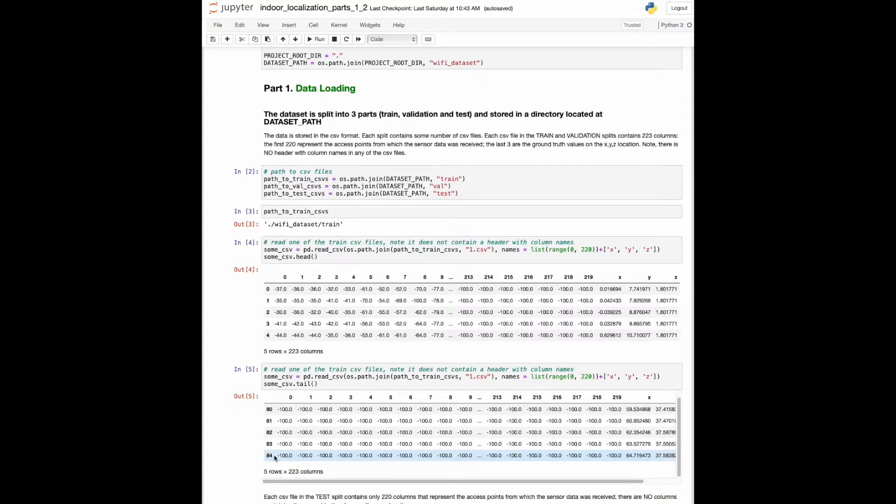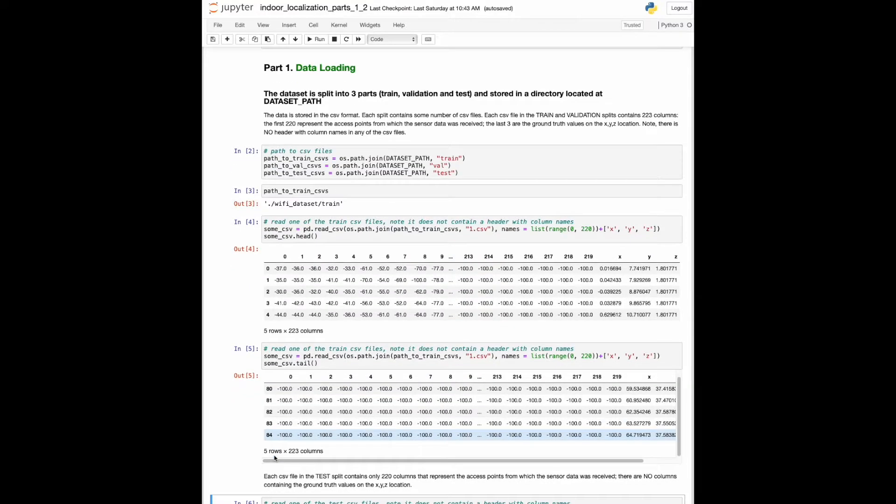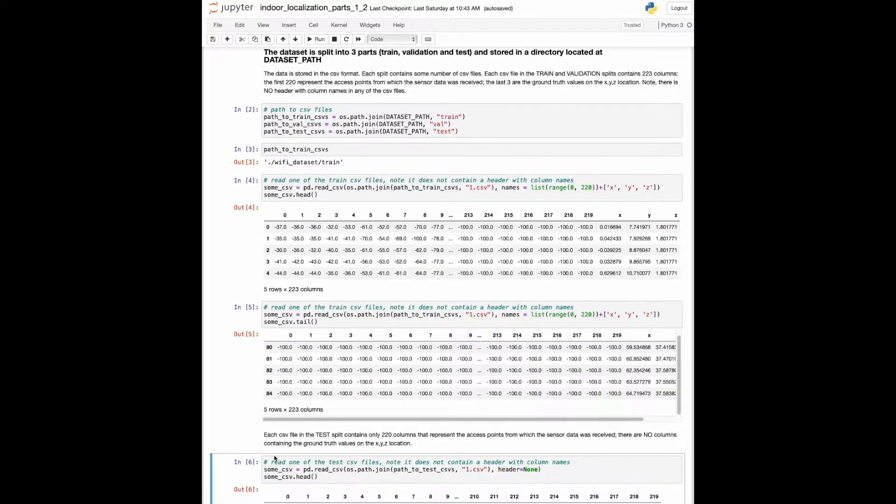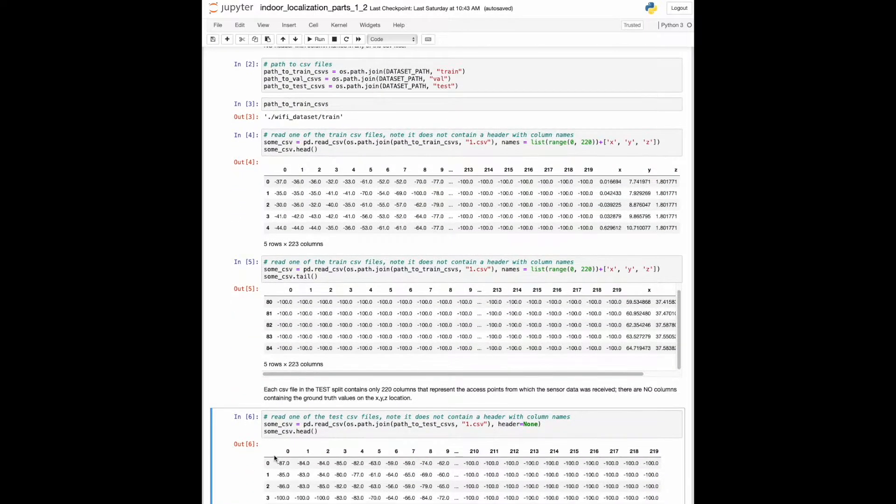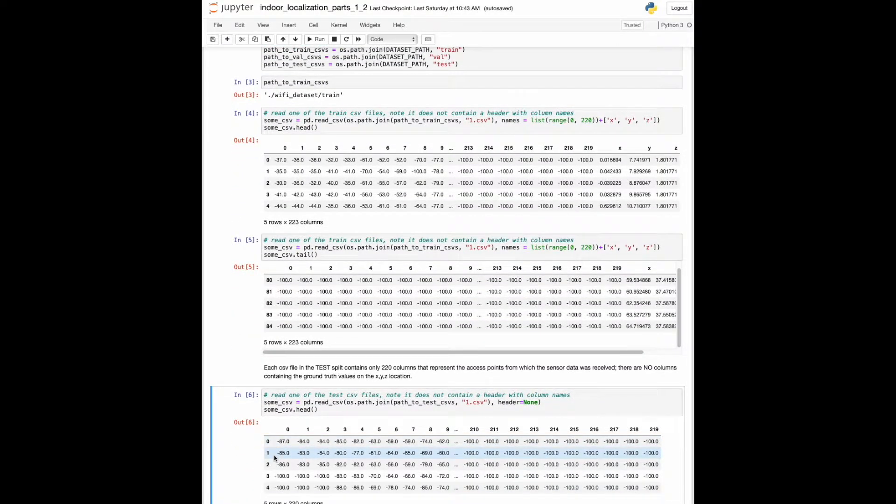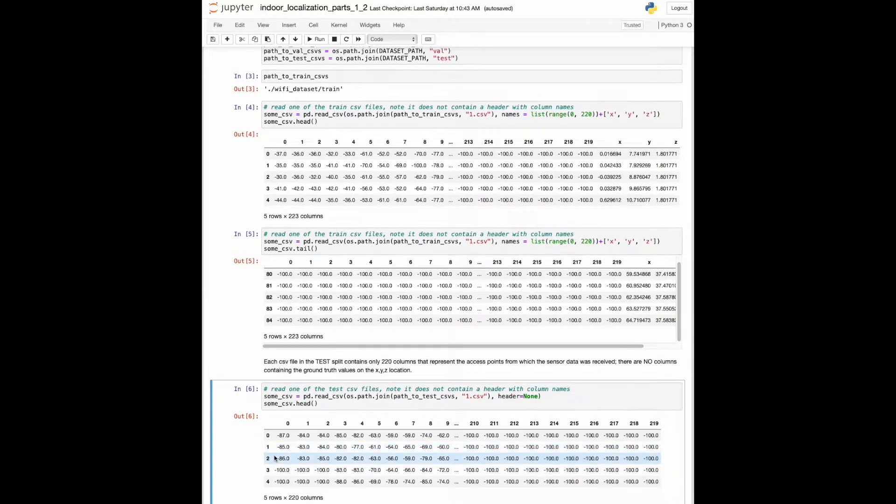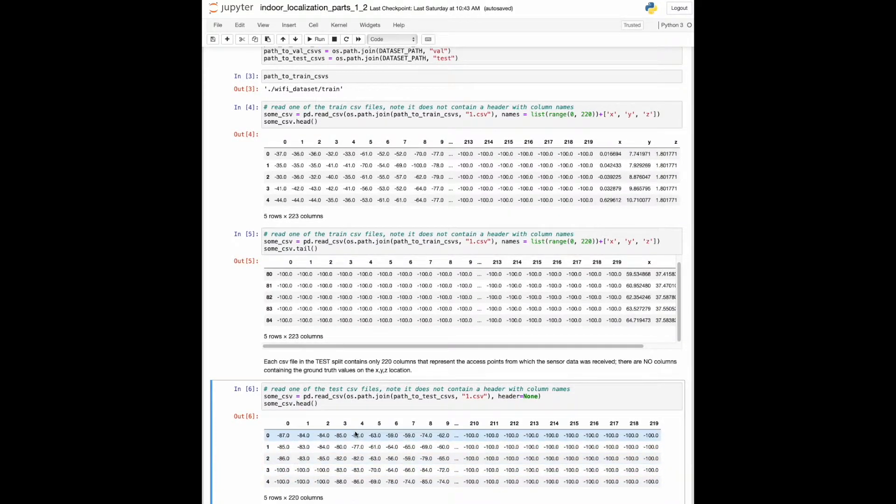Now let's read the first CSV file coming from the test set. It contains only 220 columns that hold the feature values. There are no columns containing the ground truth values on the locations where the features were collected.